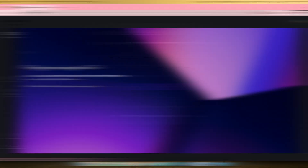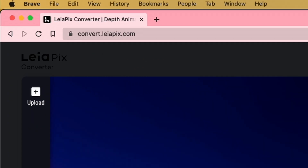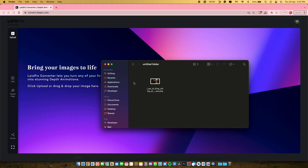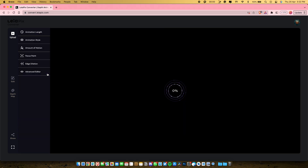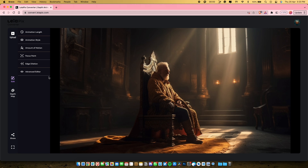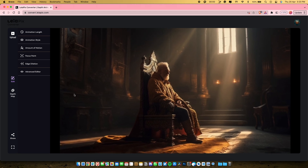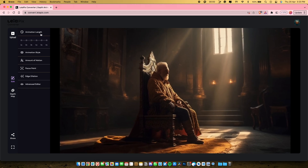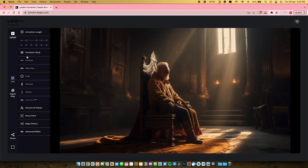Once you have registered successfully, open convert.leiapix.com, now just upload your image by clicking on the upload button at the top right. You'll see six options on the left that you can play with and tune them up to get your desired image. Let me change some of these attributes and show you how you can change the video result.